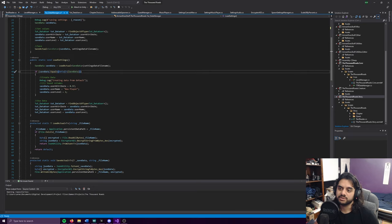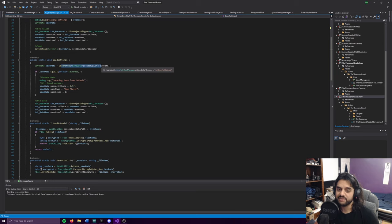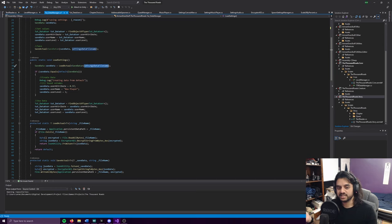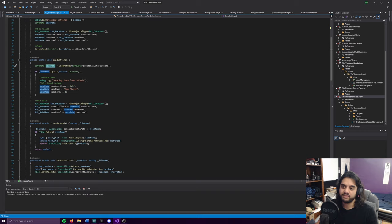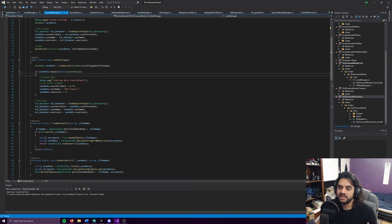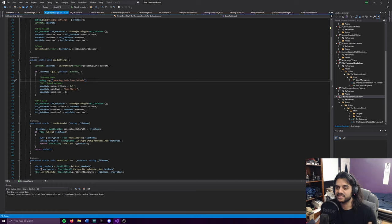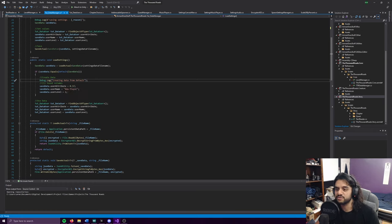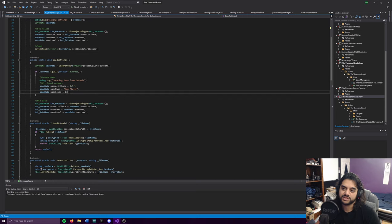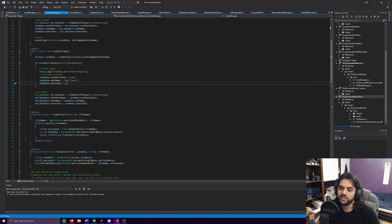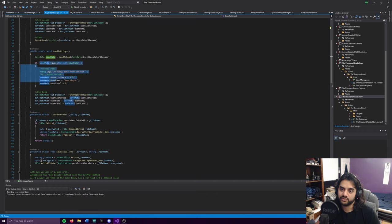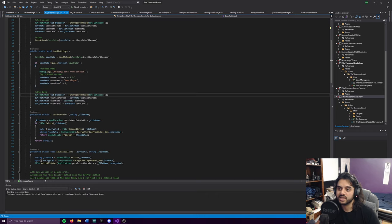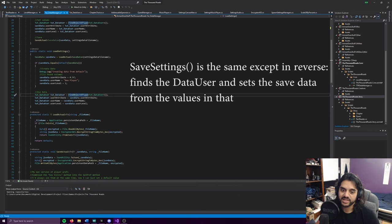If save data equals the default save data - basically if the data doesn't exist or just returns the default value - we want to check that and create the data. This creates the default data from scratch. We want the user attribute to be 0.5 in the middle, the name is new player, and the level is 1 rather than 0. Then we'll use the data regardless of whether it's loaded or created. Data user.FindObjectOfType just finds it in the scene and then plugs everything in.